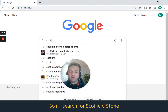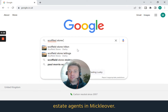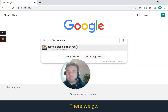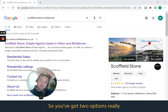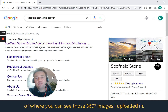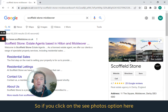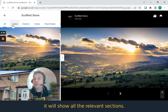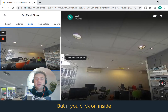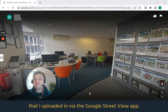If I search for Schofield Stone Estate Agents in Mickleover — there we go, that's popped up. You've got two options of where you can see those 360 images. If you click on the 'See Photos' option here on the left-hand side at the top, it will show all the relevant sections. If you click on 'Inside', it will show the 360 images I uploaded via the Google Street View app.